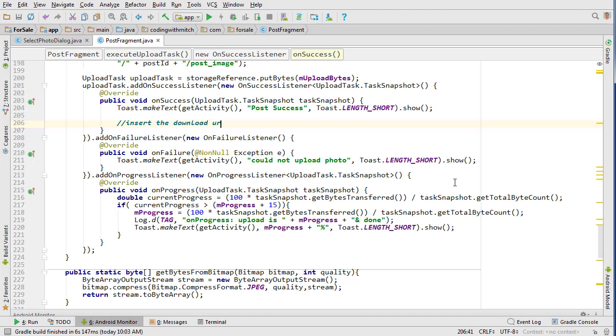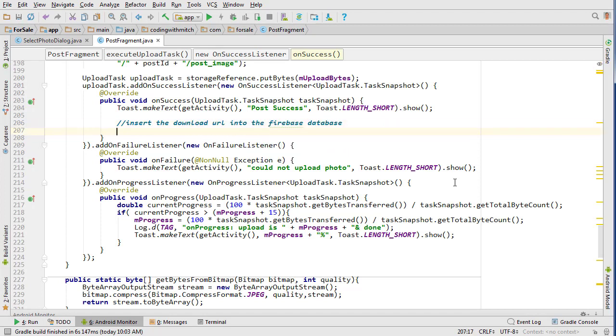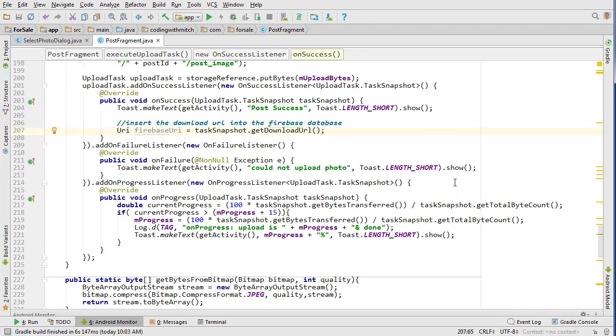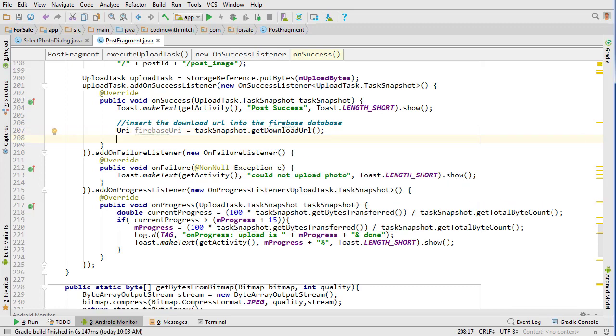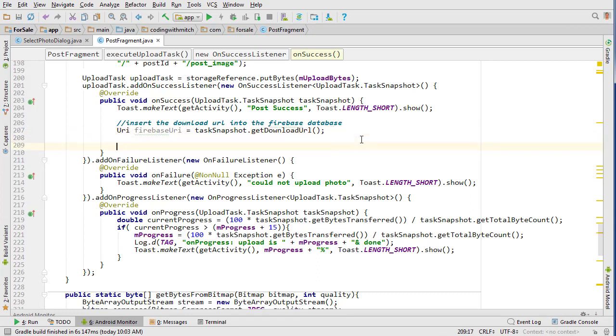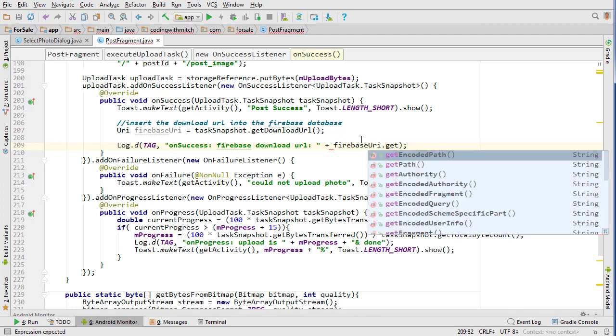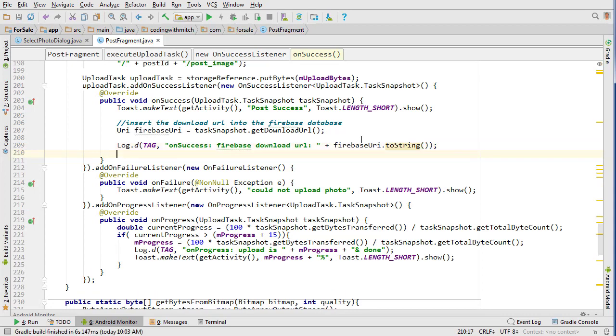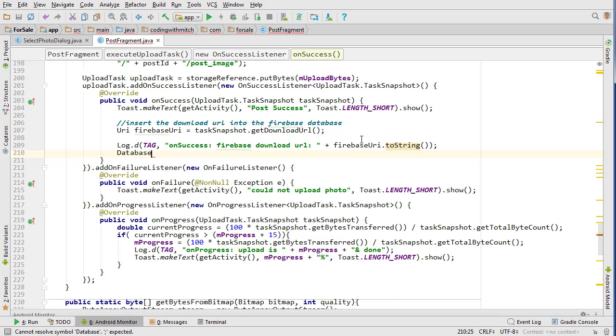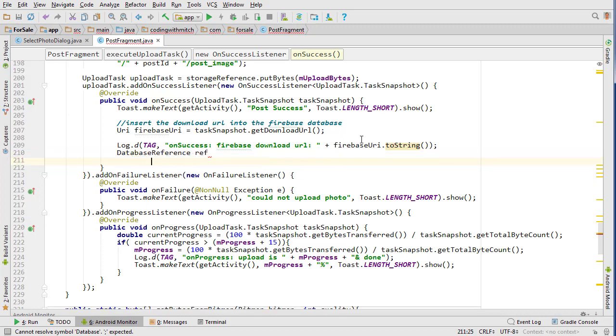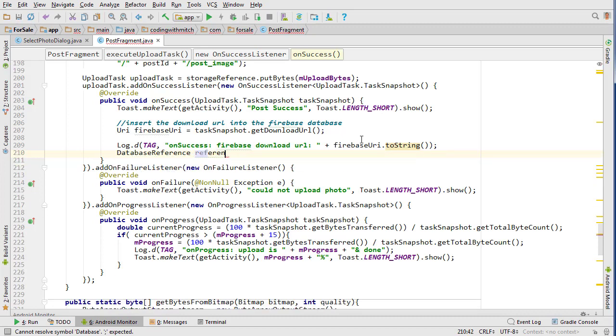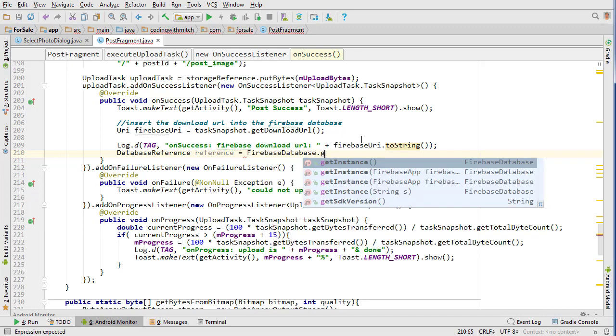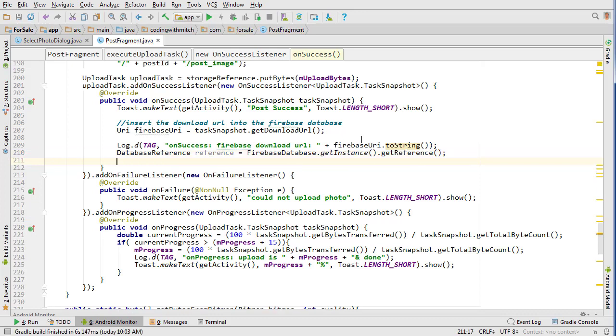So we can say 'insert the download URL into the Firebase database.' We can get a URI object: firebaseUri equals taskSnapshot.getDownloadUrl. I don't know why it's called a URL—like, the method is called URL but it actually gets a URI object. I find that to be weird. So firebaseUri.toString, and now we need to create our database reference to insert reference.